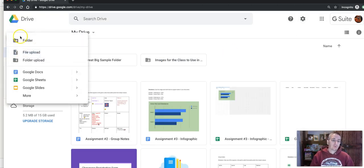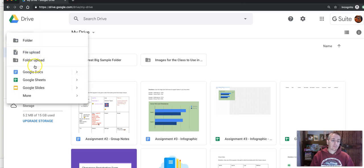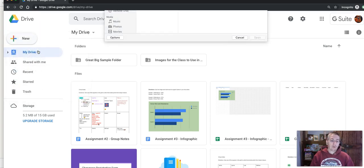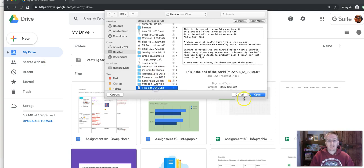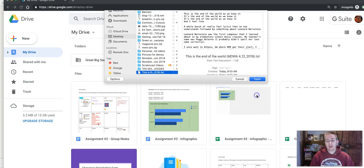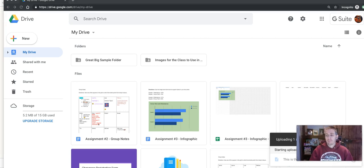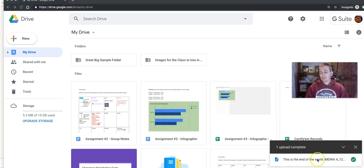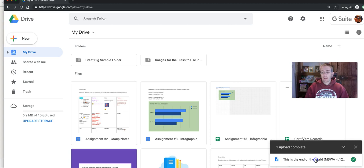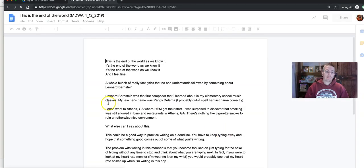And now in the new button, click new, hit file upload, and now I'm going to upload my plain text file. And we'll see that uploading. And now it's complete and I can open it.